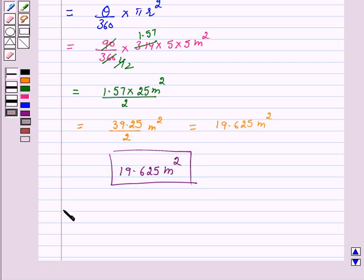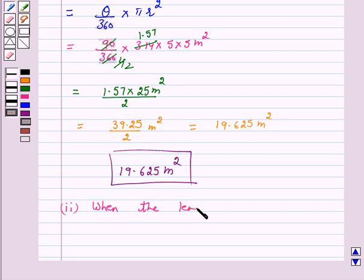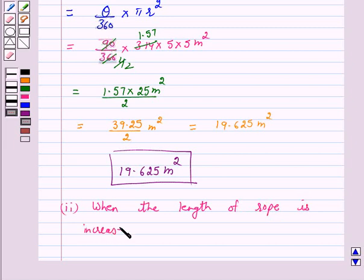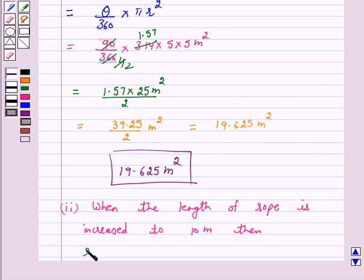Let's move to Part 2. In Part 2, we have to find the increase in the grazing area if the rope were 10 meters long instead of 5 meters. So when the length of the rope is increased to 10 meters, r is equal to 10 meters.